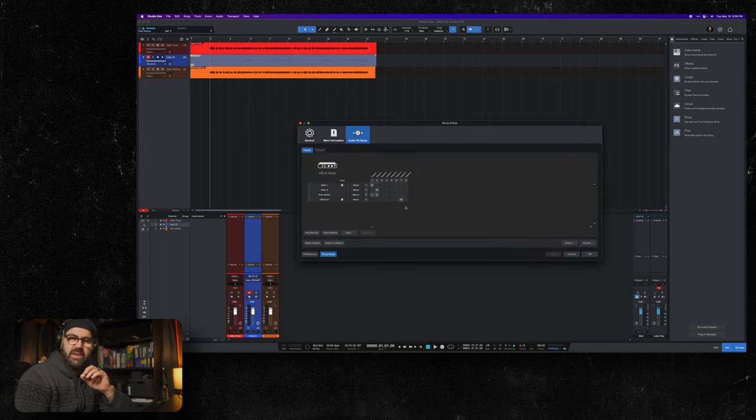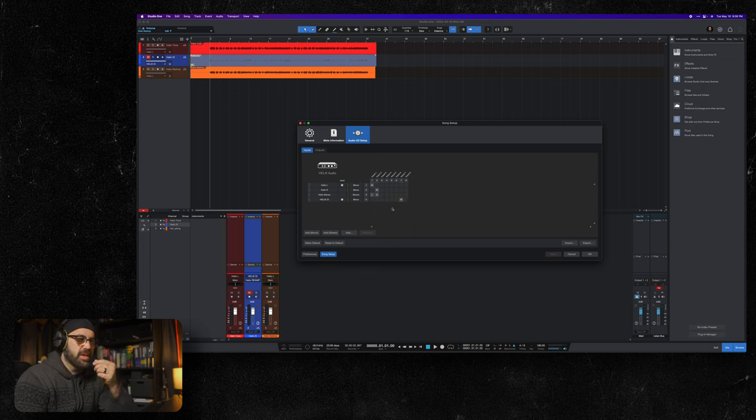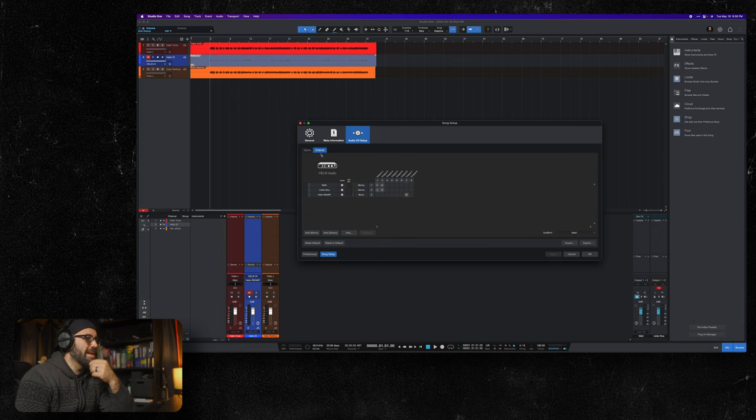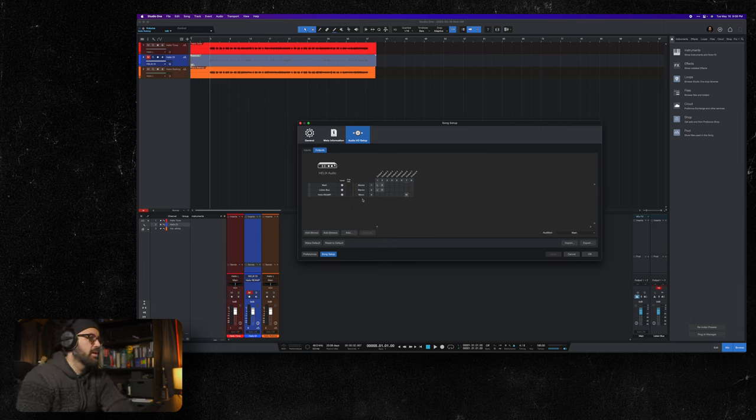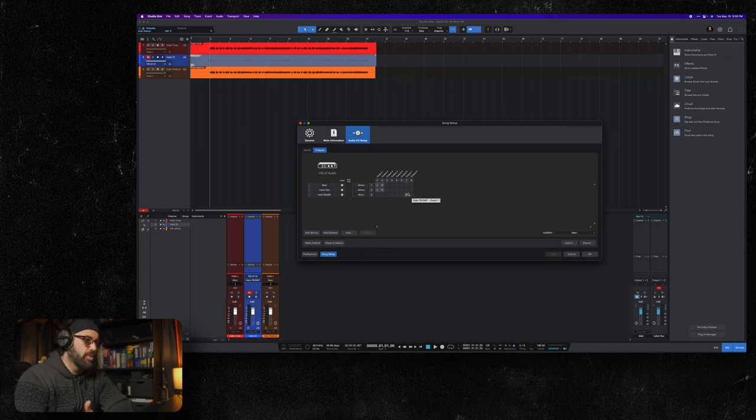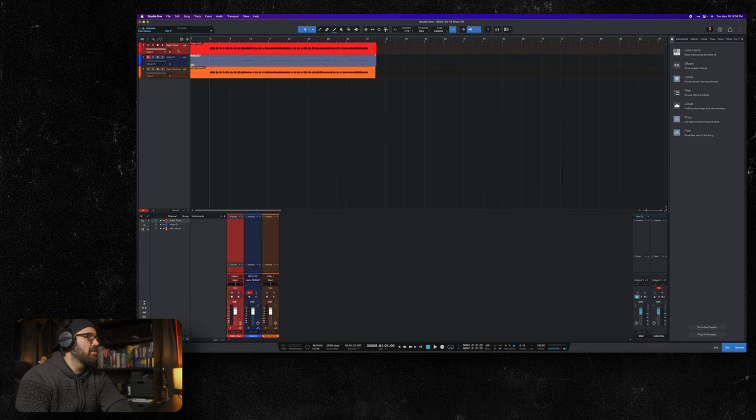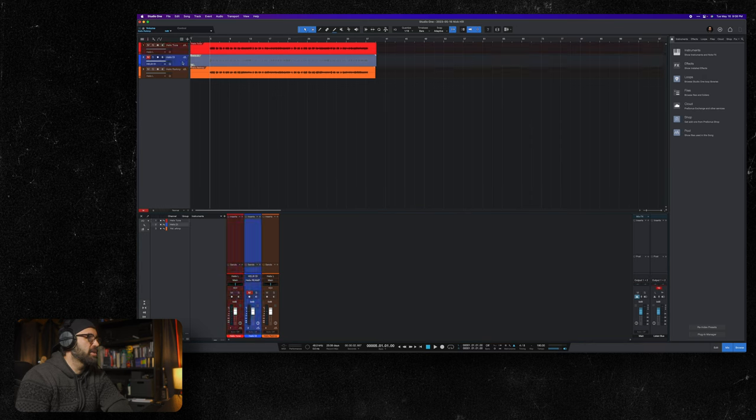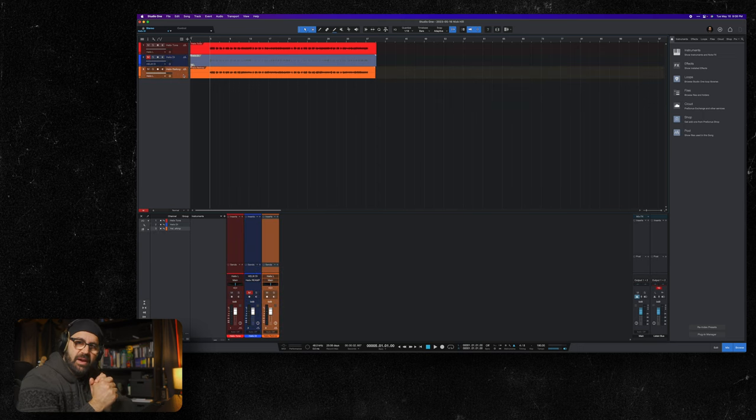You're going to pick input 7 or 8 on the large Helix. I believe it's 5 or 6 on the HX series. Then we created an output so we could send our DI out to the Helix. And we sent it out of USB 7 again, output 7. We have our original track, we have our Helix DI, and then we have our re-amp track. Simple as that.